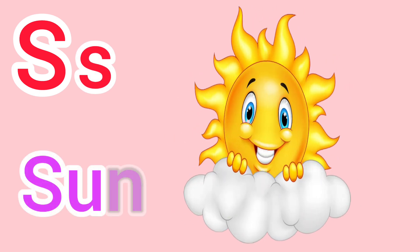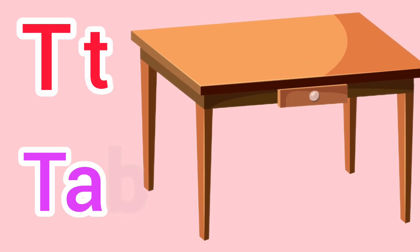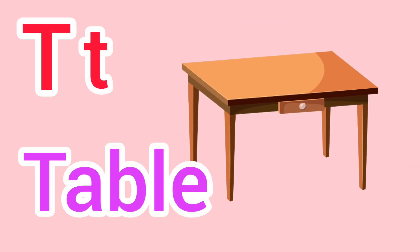Capital S, small s. S for sun. Capital T, small t. T for table.